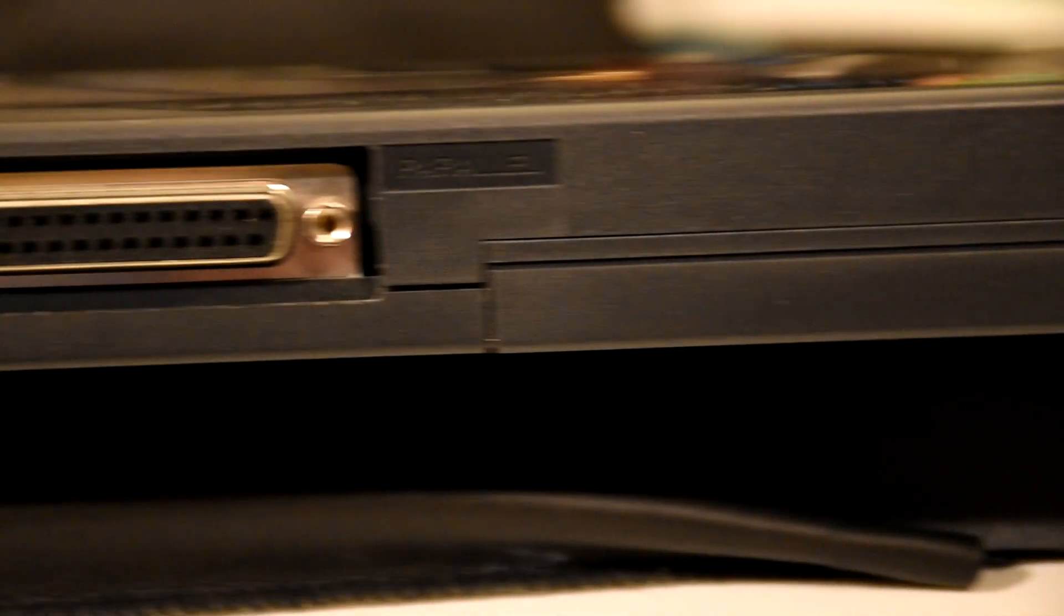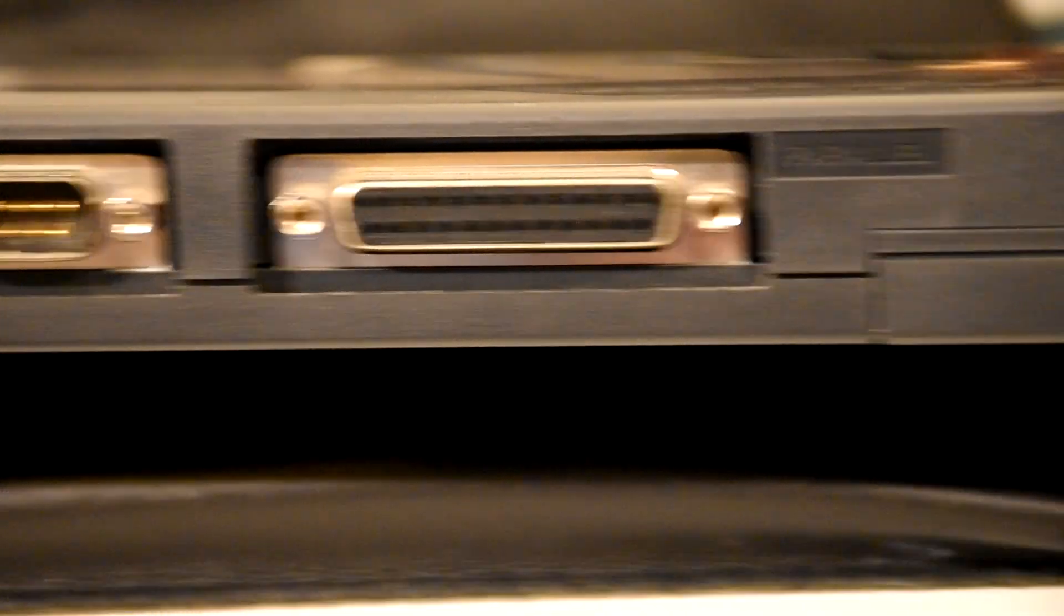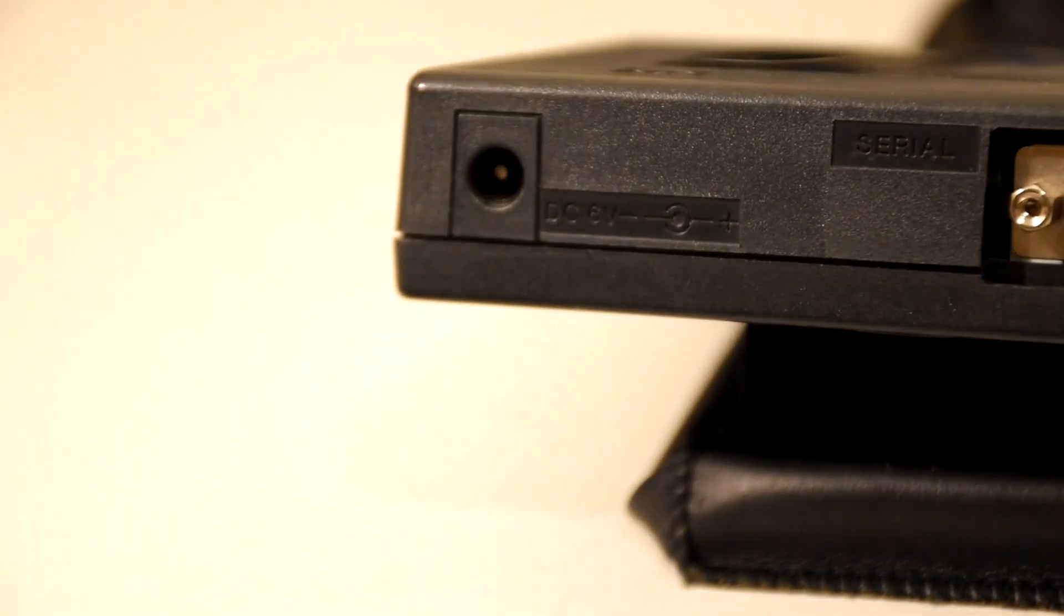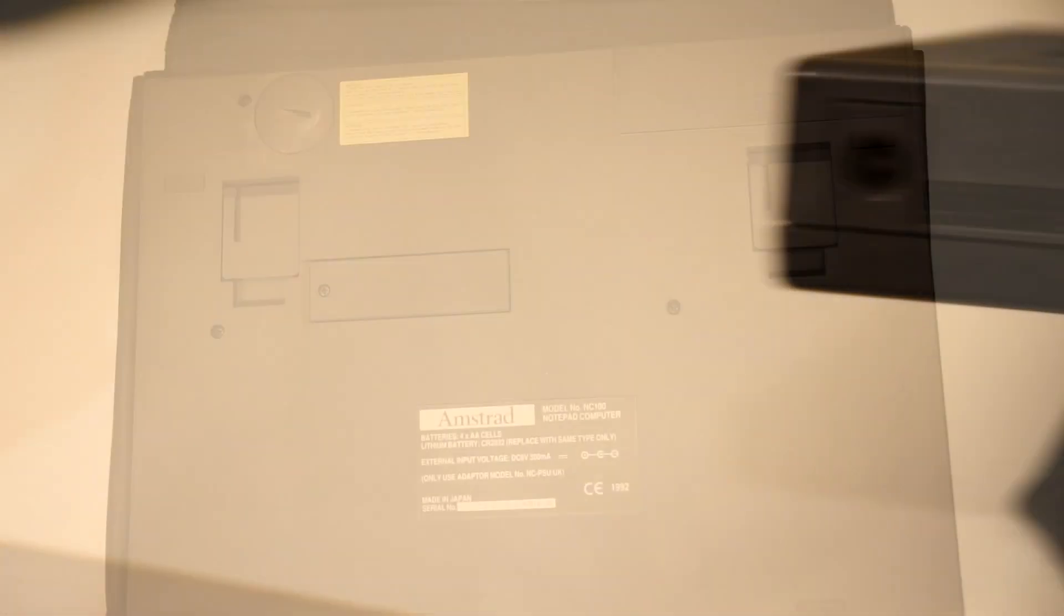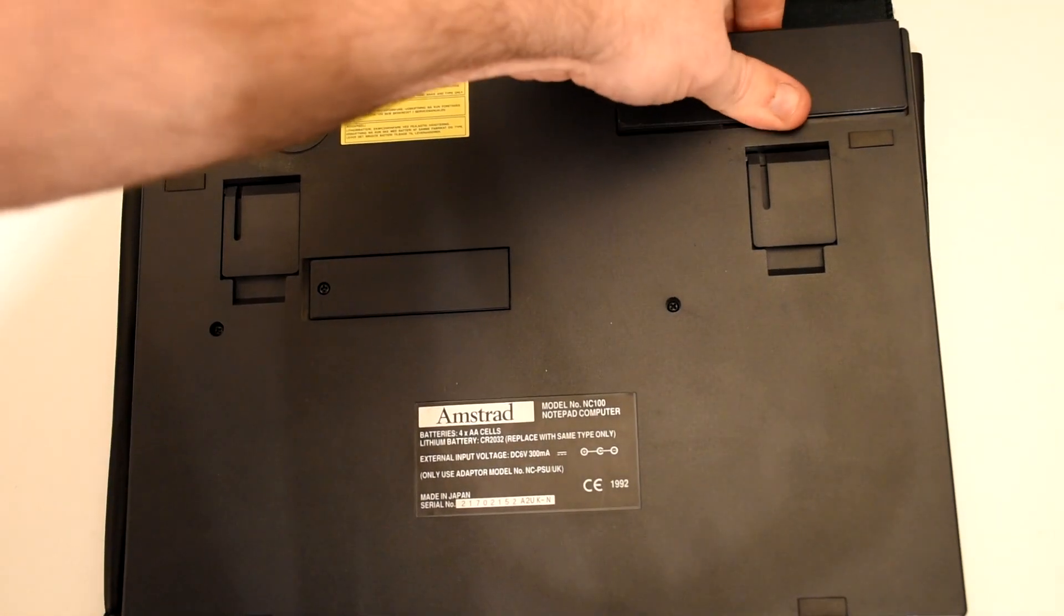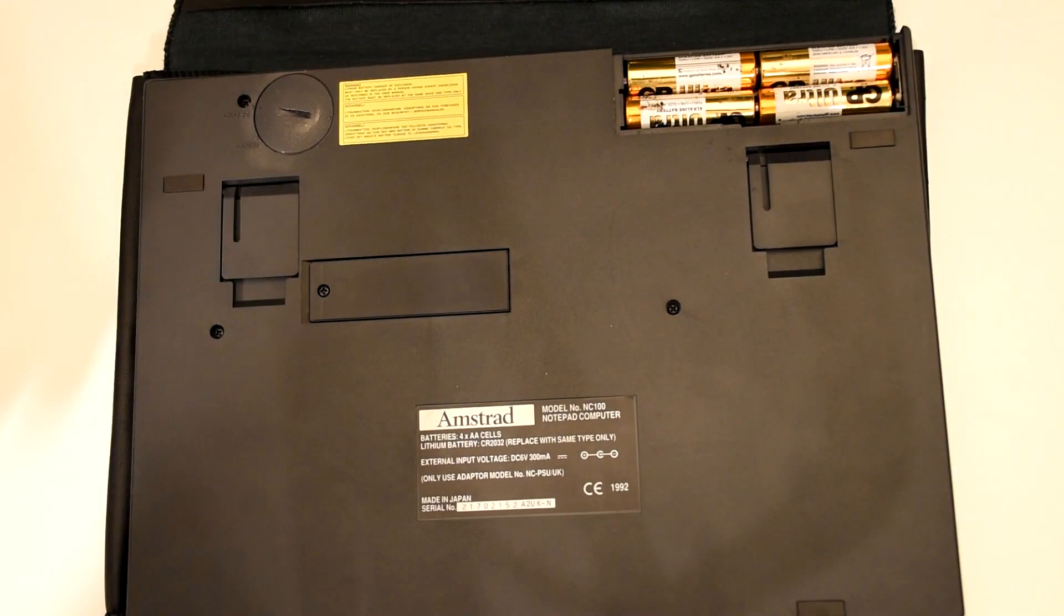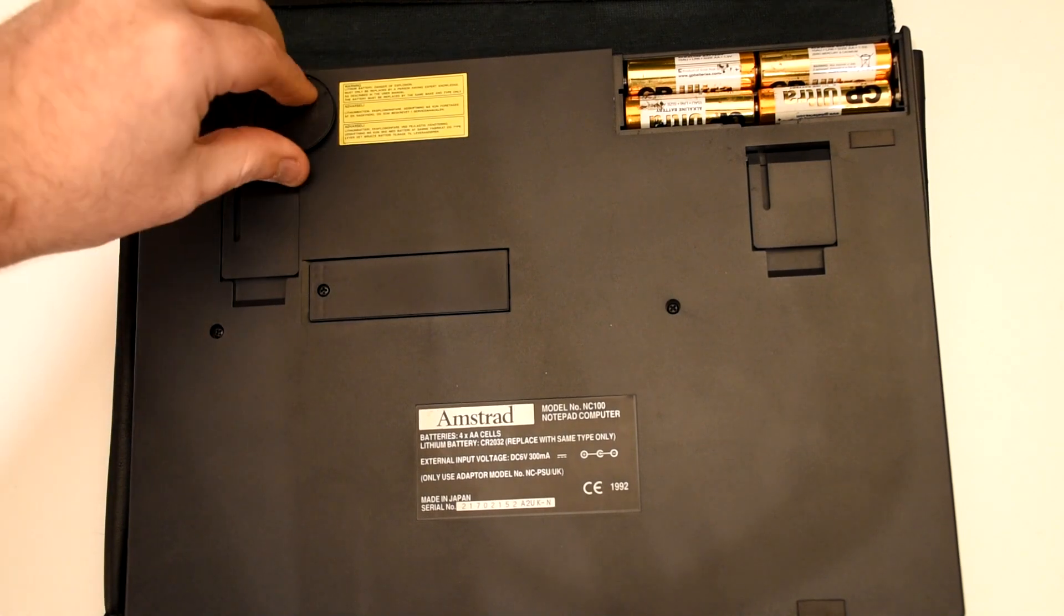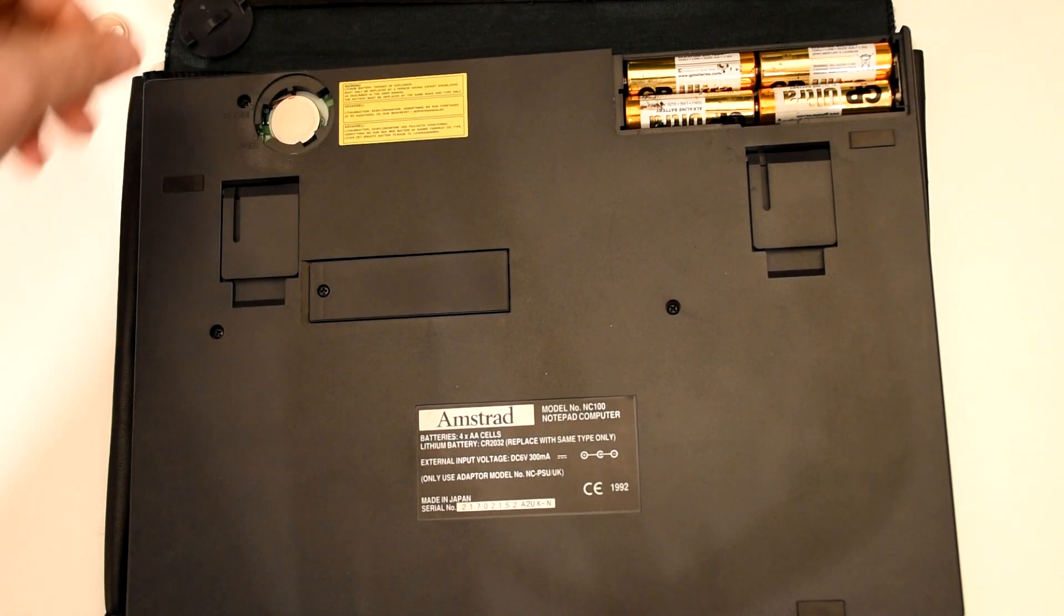Along the rear we have three connectors: a standard 25 pin parallel port, a 9 pin serial link, and finally the DC jack. And if we flip it over, we can find two battery compartments. One for four AA batteries which power the unit and a cell battery which keeps the memory running so you don't lose your files.